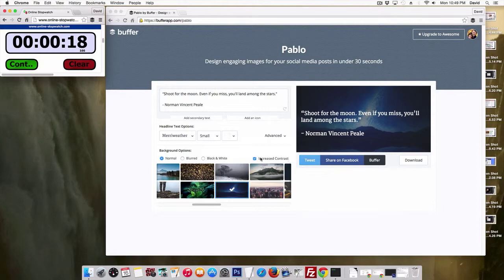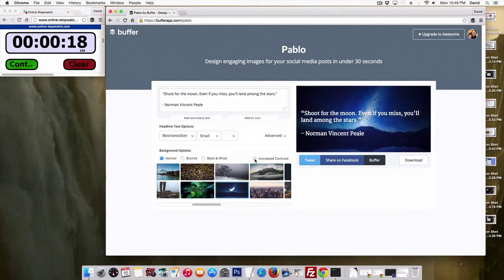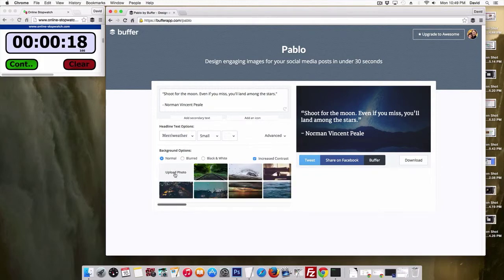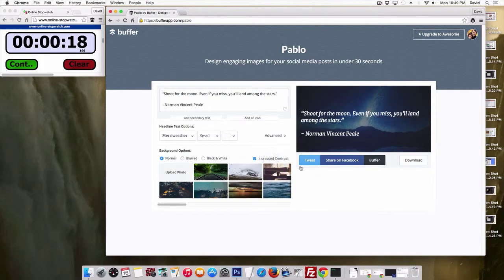The results are fantastic. If you want, you can change this, increase contrast or not. I think it looks good. Obviously, depending on the background image that you use, this is just a fun app that's quick and easy. You can upload your own photos if you want. There's some advanced options like italics. You can add icons.